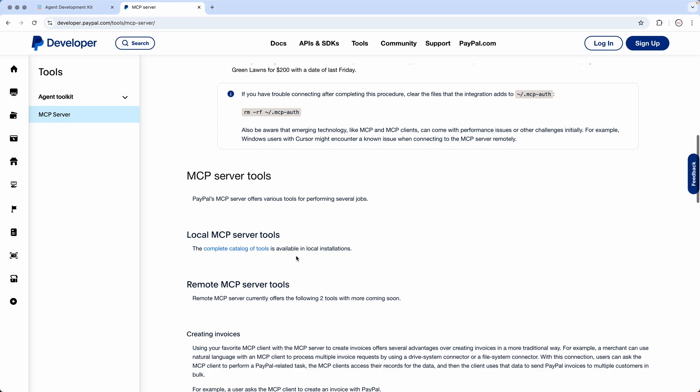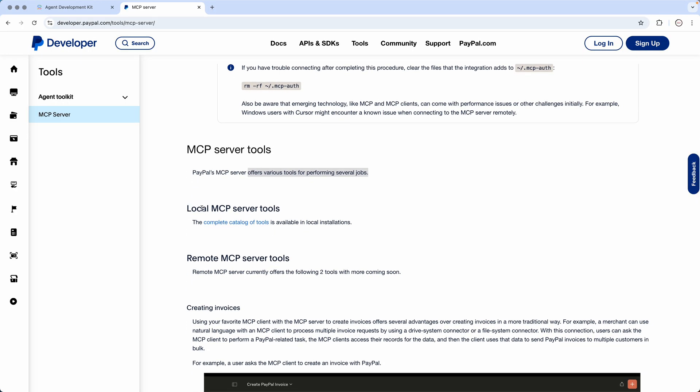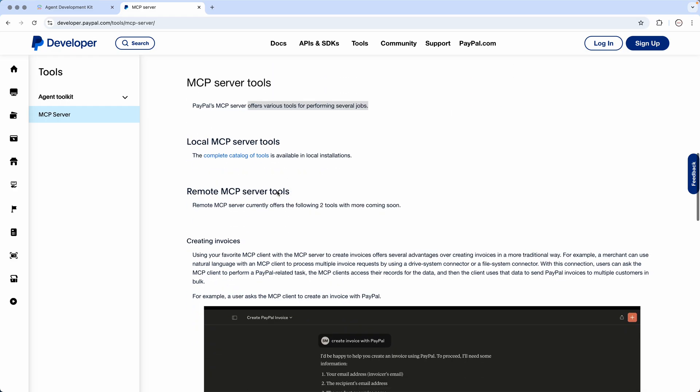And it's pretty good in that sense that if you read about it, it says MCP server tools. It offers various tools to perform various jobs. Local MCP server tools provide a lot more things, and remote at the moment provides two tools, with more coming soon. So maybe when you visit this, things might have changed.